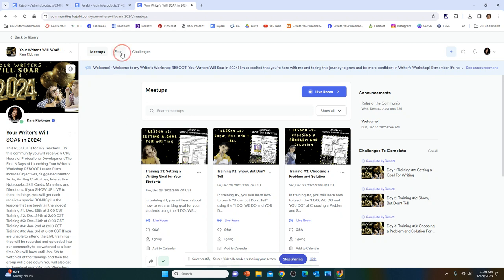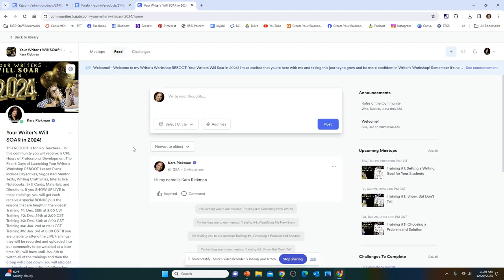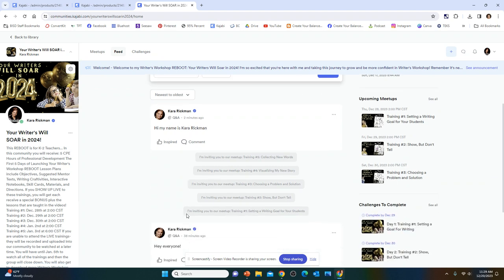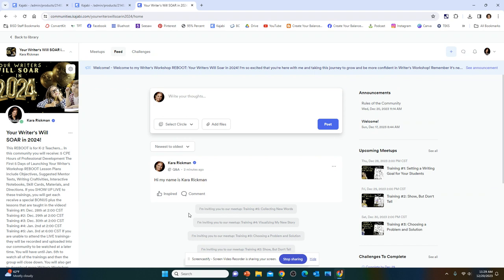Anytime you ever have a question about how to navigate anything, just go to the feed up here at the top, and type in your question and post it in the feed, and I will answer you as soon as I can. I'm excited that you're in my Kajabi community. I cannot wait to collaborate and share with you all of my fabulous tips and tricks for Writer's Workshop Reboot.